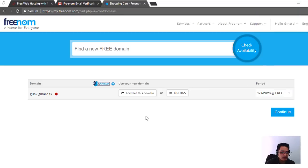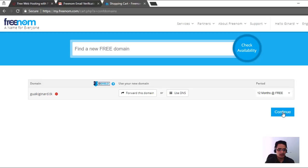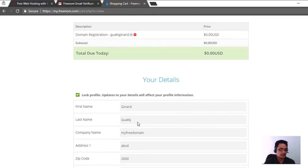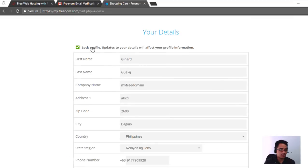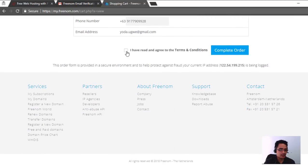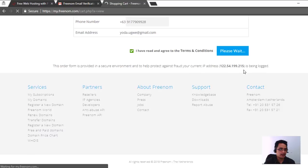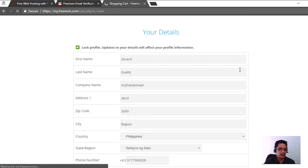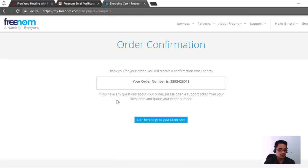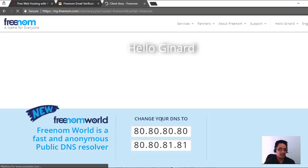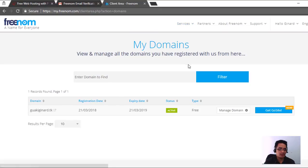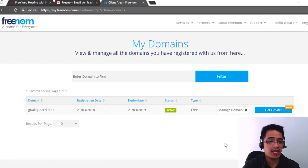Now if the 12 months is already done, you can actually renew it. After clicking on the 12 months free, just click Continue — there you go, it's done. It will pull in all your details, then click Complete Order and we're done. Order confirmation is already done. We can go back to our client area and check under My Domains. Now that we're done with our free domain, we'll be back later to configure the DNS settings.